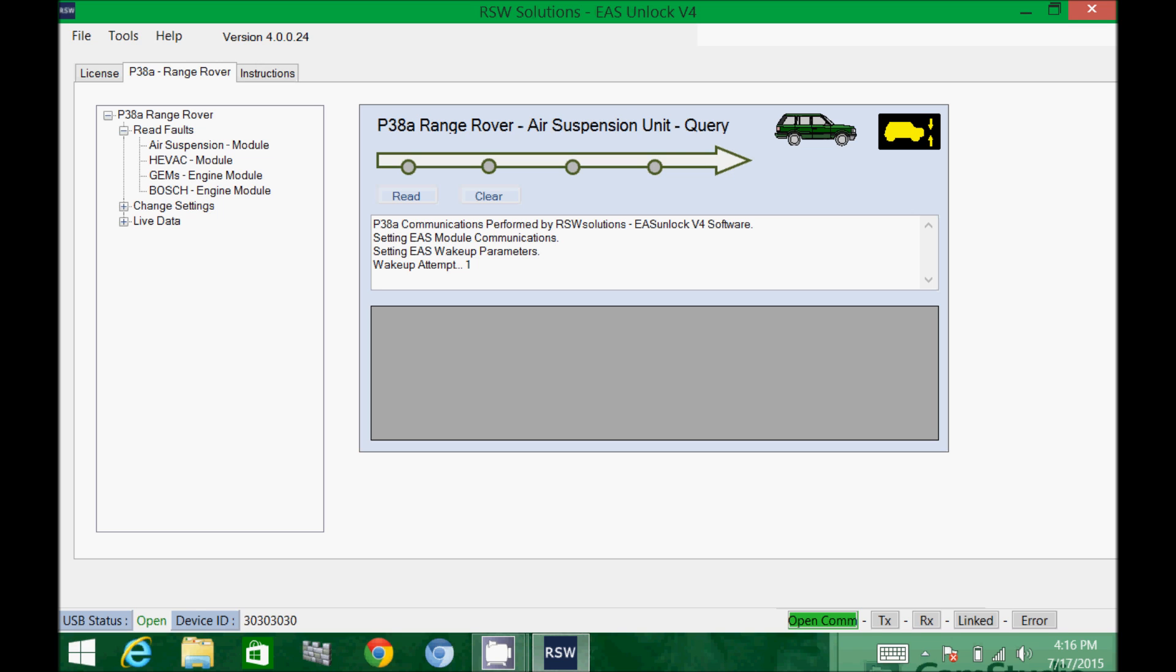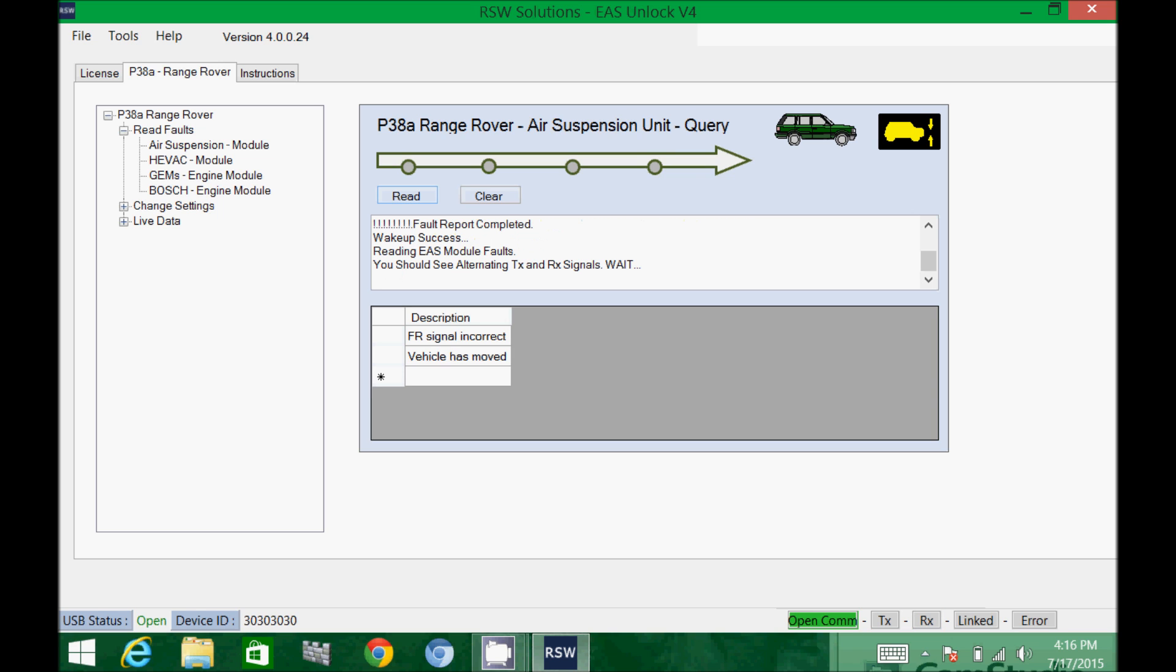You hear the air suspension being cycled just like it would normally. Transmit and receive being indicated. And there are the faults on my vehicle. Looks like I need to have some work done on my wiring harness on my front right signal on the height sensor.